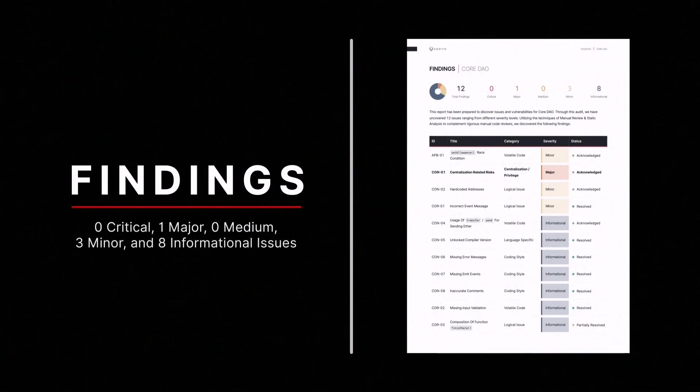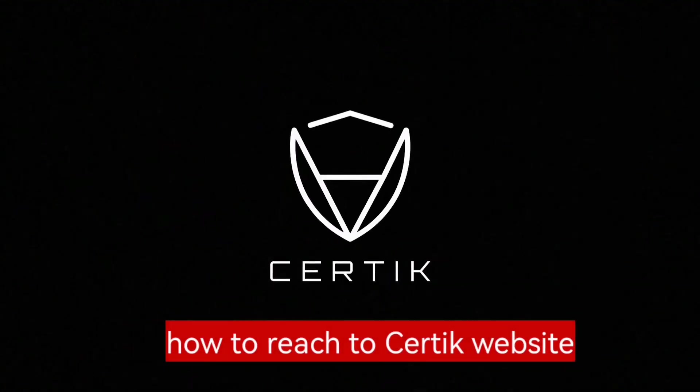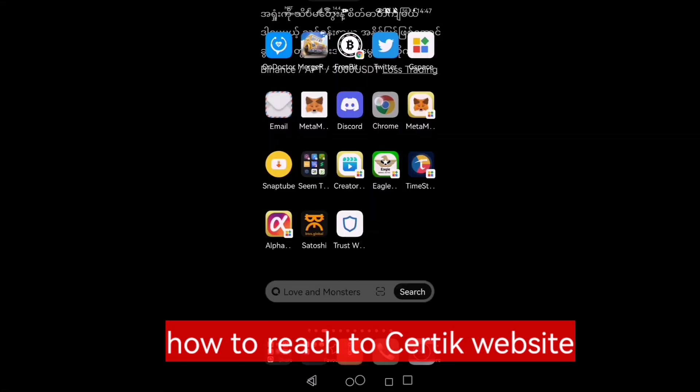CoreDAO has resolved 7 of the issues. Visit CertiK.com for the full report.